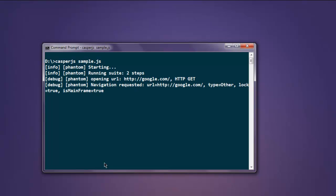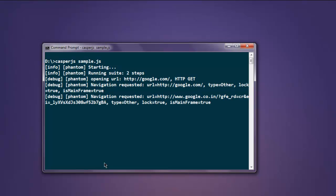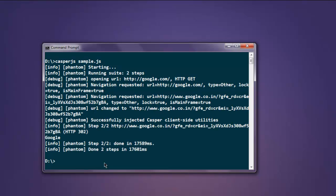It will show you all the debug mode messages and the title that we are asking for, along with other debug messages and steps. As you can see, it fetched the title 'Google', then stopped the execution. It also shows you the time it took to perform this execution.